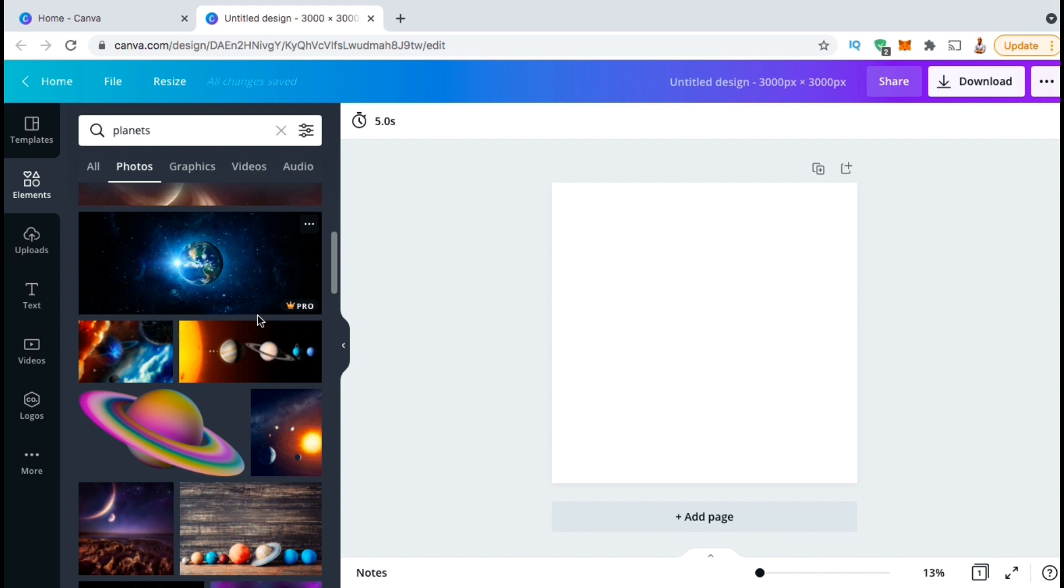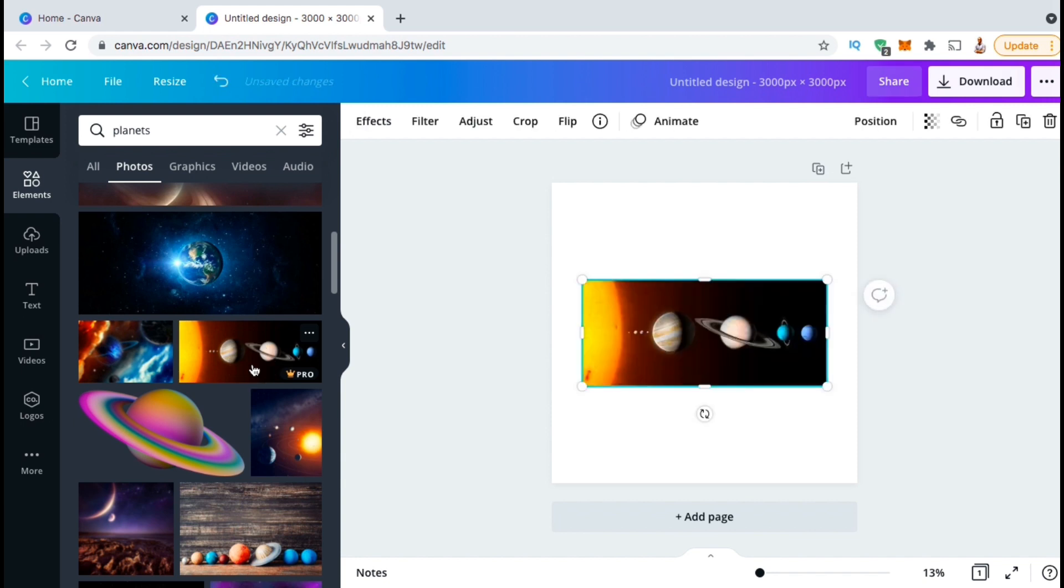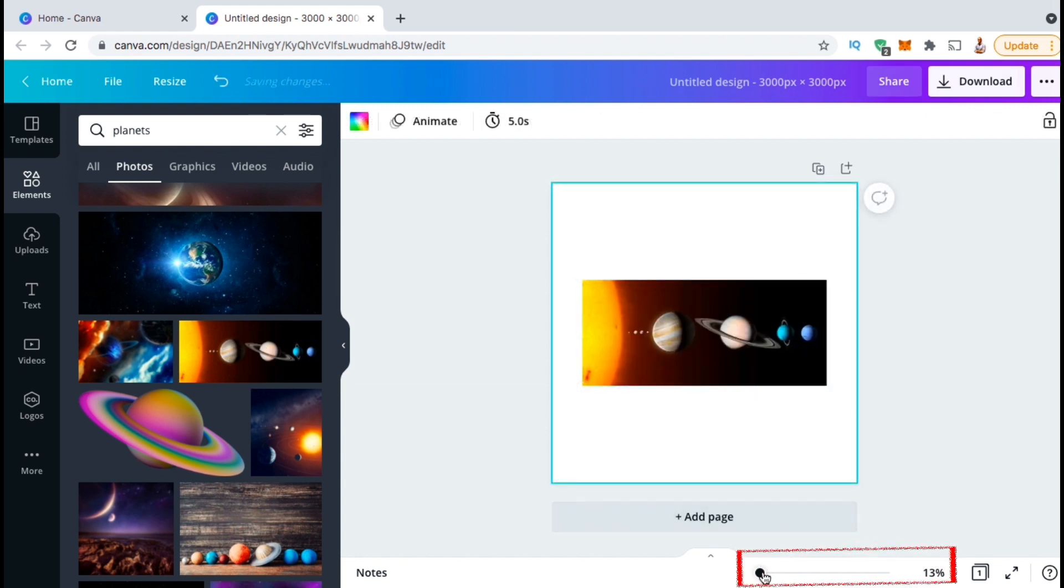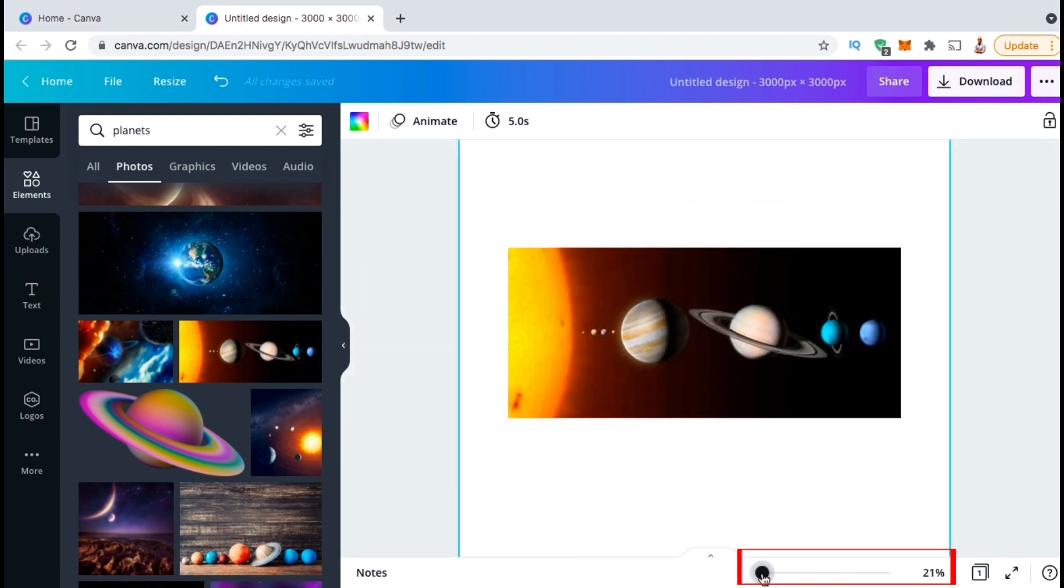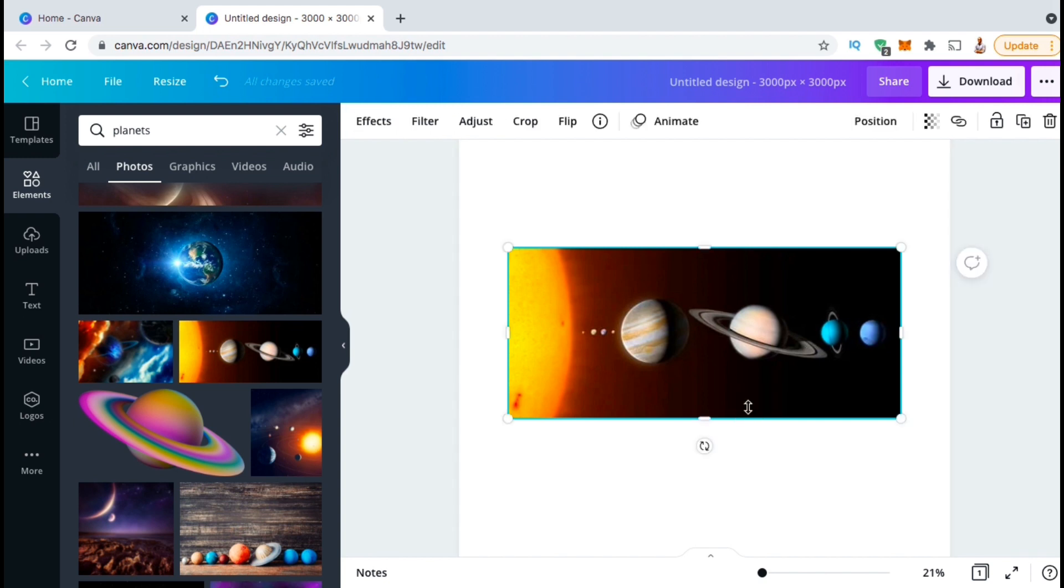So for my design, I think I'll go with this Canva Pro image here. Once you find your image, simply click it to add it to your project. There we go. Let's use the slider down here at the bottom to make my template a bit bigger so we can get a better view. Now that I have an image for my project, let's go over how to use the Canva background remover tool.